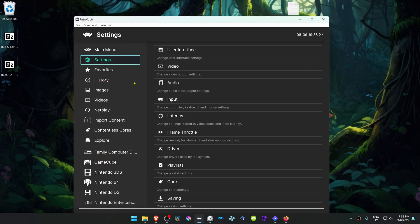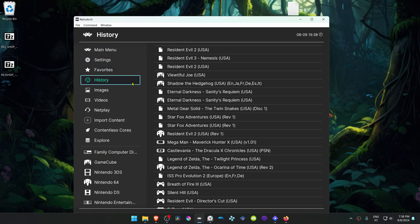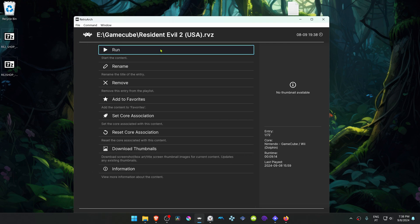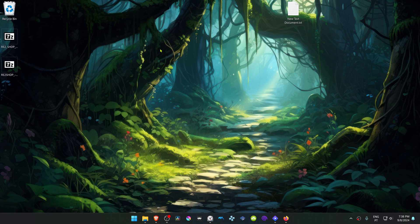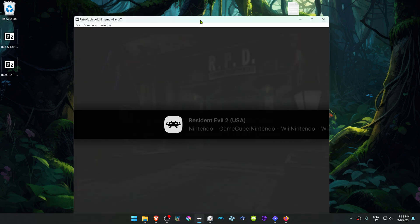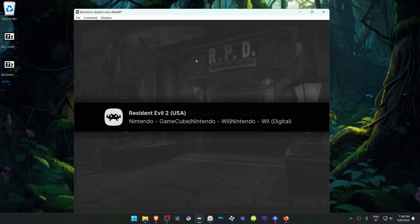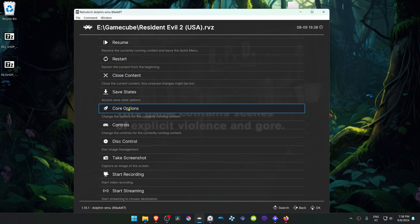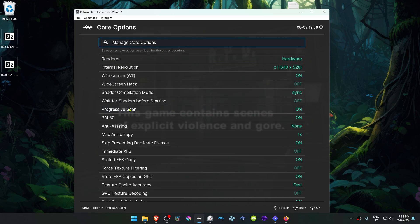Then go to RetroArch and run the game with the Dolphin Core. Press the F1 key on your keyboard to open the quick menu and then go to Core Options.